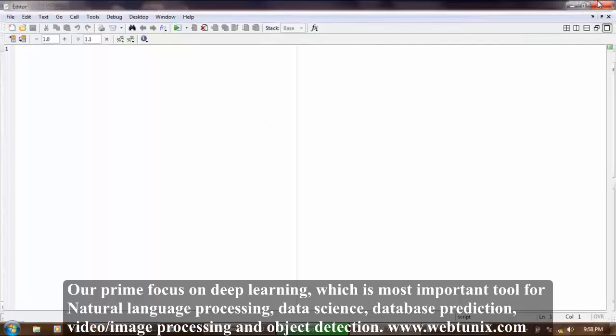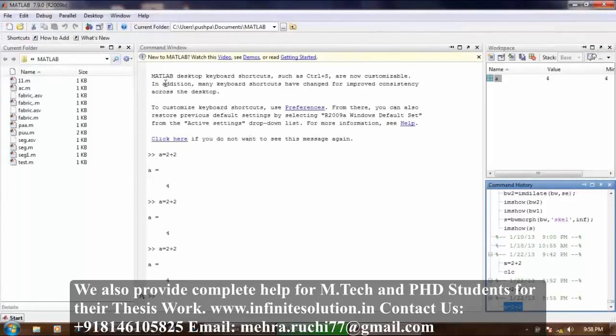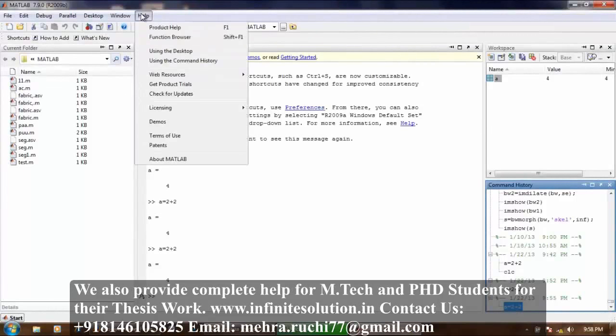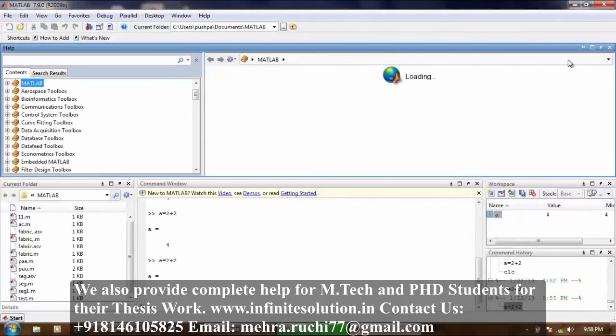Now help browser. Click on help, then click on product help. Maximize it.